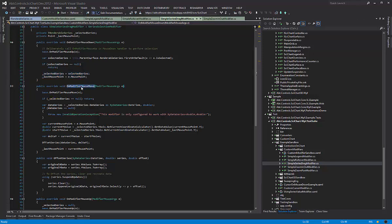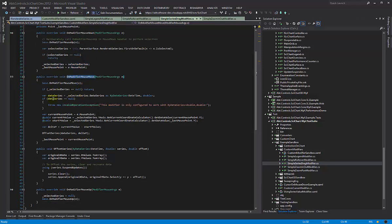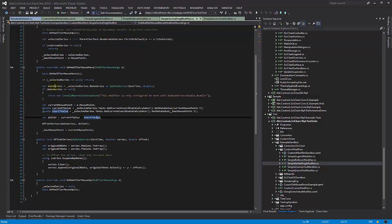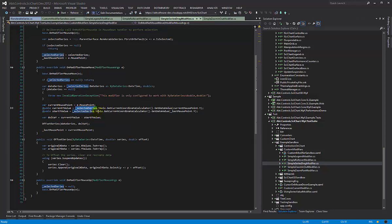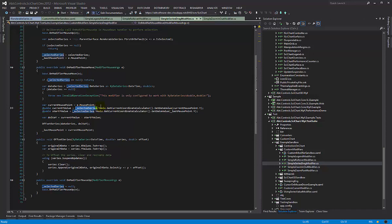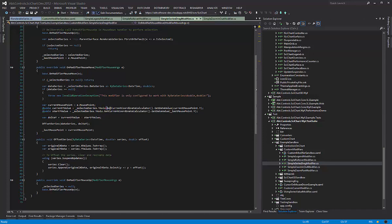Next, in the mouse move, what we do is if we have no selected series, we do absolutely nothing at all. But if you do have selected series, what we do is we get the current mouse point, and the series already has a y-axis and an x-axis attached to it. It's really important that we do this rather than referring to the parent surface x and y-axis, because you could have a series registered on any axis. And we get its current coordinate calculator and call get data value.